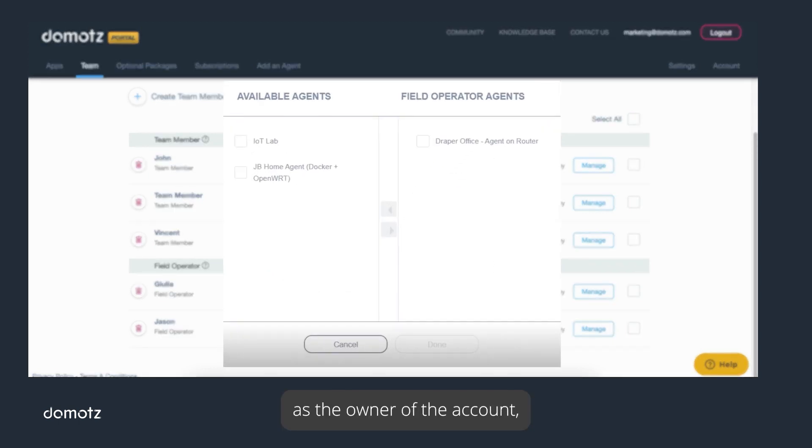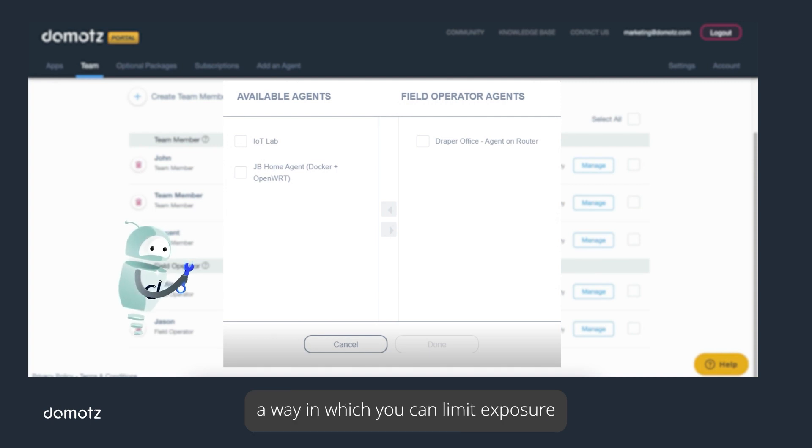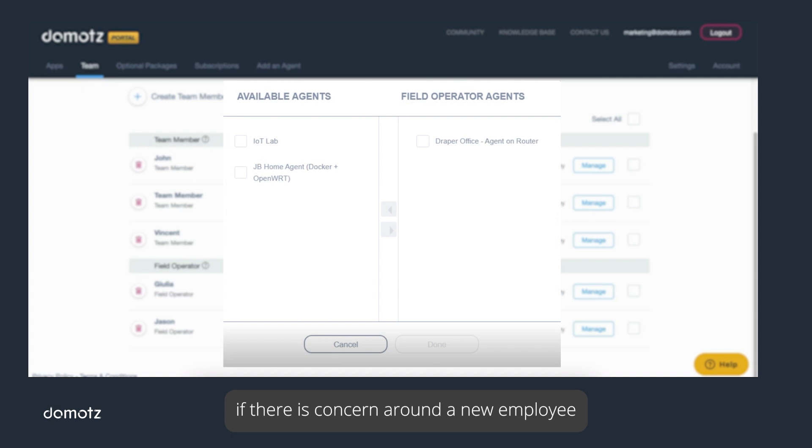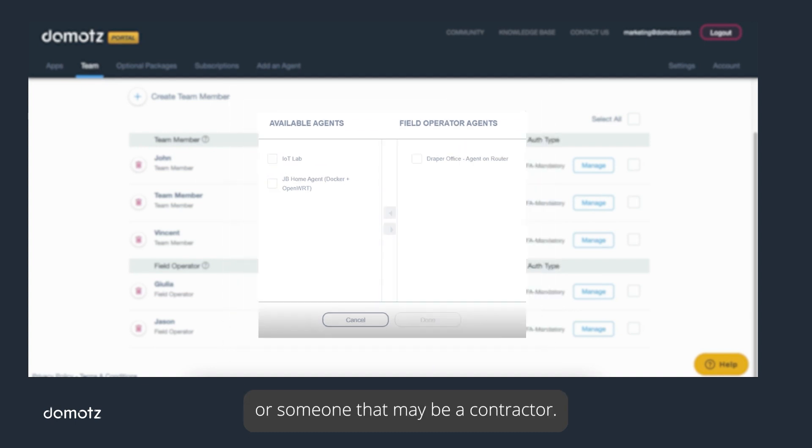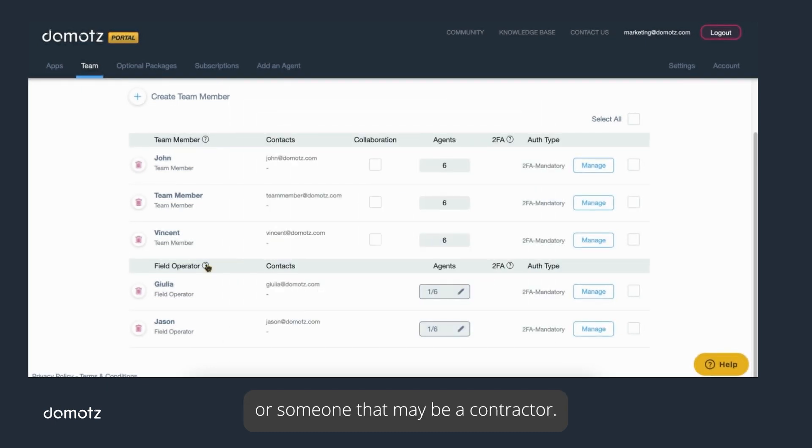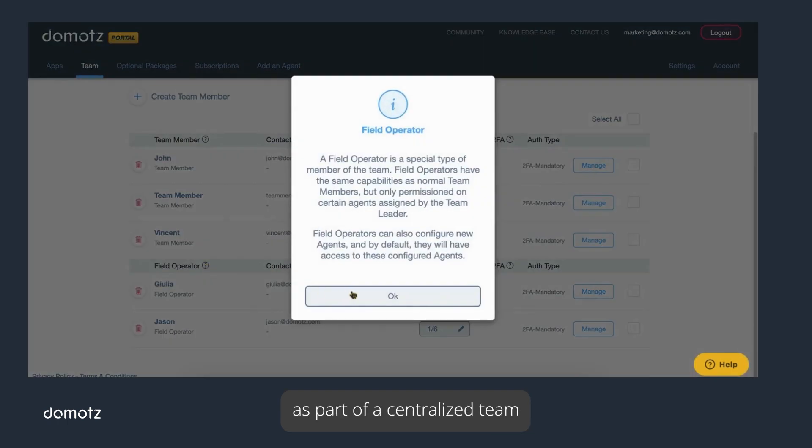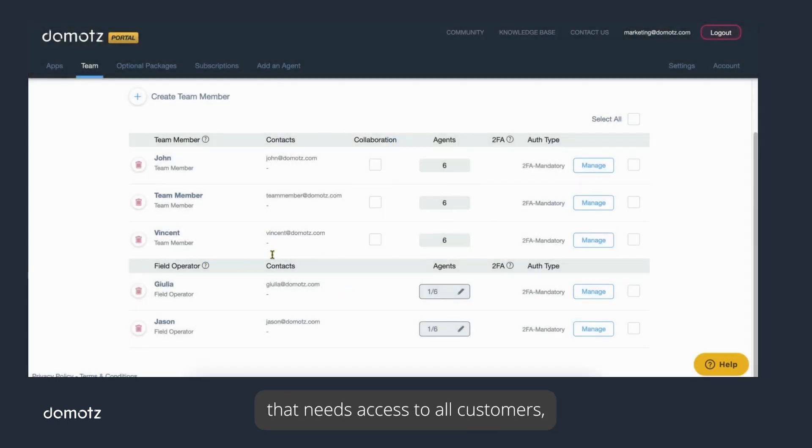The intention of a field operator is to allow you, as the owner of the account, a way in which you can limit exposure to certain clients or networks if there is concern around a new employee or someone that may be a contractor. For larger organizations, you may consider team members as part of a centralized team that needs access to all customers, and field operators could be a part of a regional team.